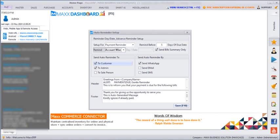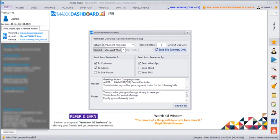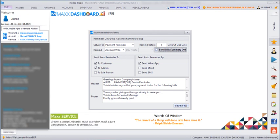You can even set which type of reminder you want to set for them. Next is whether you want to send the bills, bill summaries, or whole bills. If you want the whole bills to be sent then it should be unticked. And if you want only the summaries to be sent then it should be ticked.